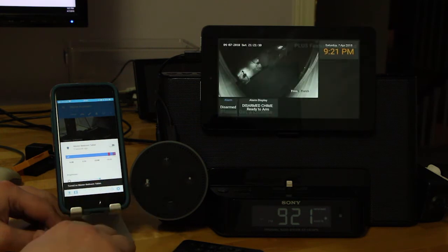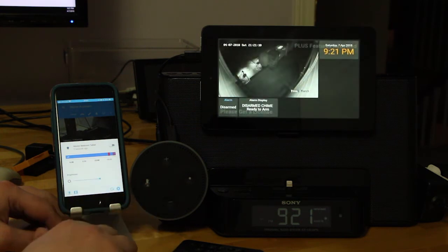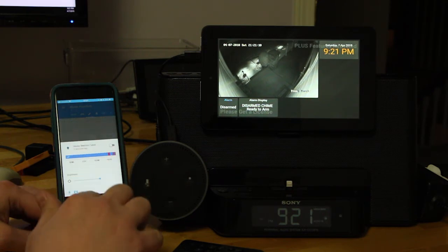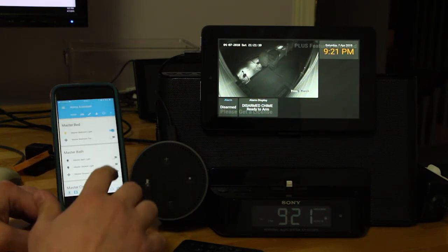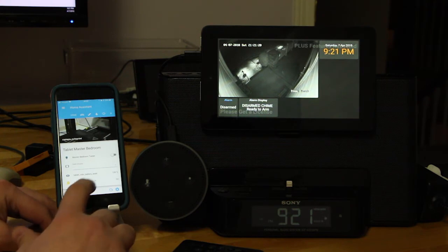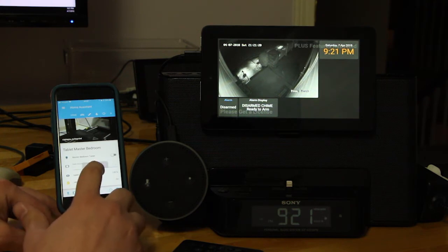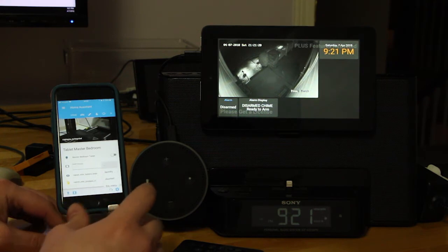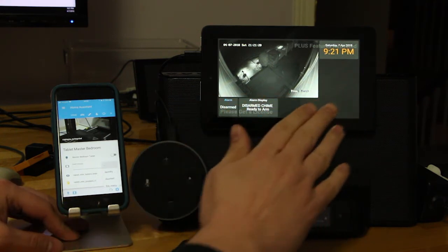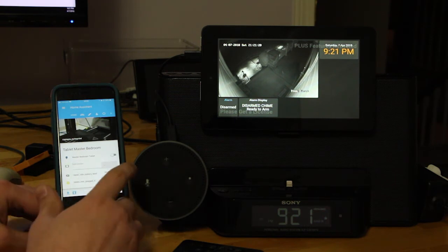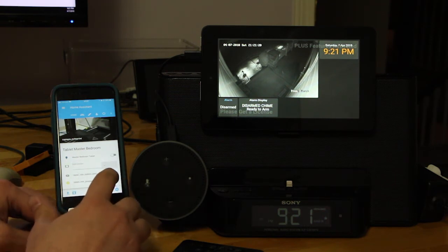Brightens back up, and I'm also switching the active dashboard, which is the URL, using an input select.